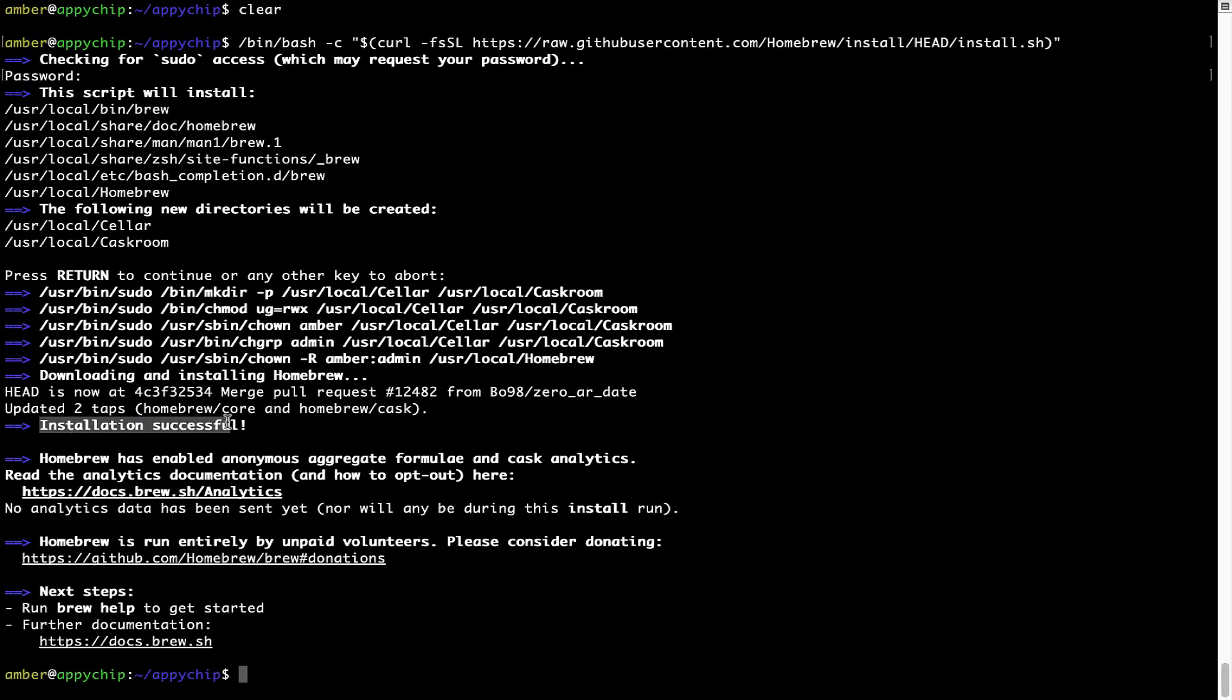As this message here says, installation successful. So, that's it. Brew is successfully installed on your Mac now.